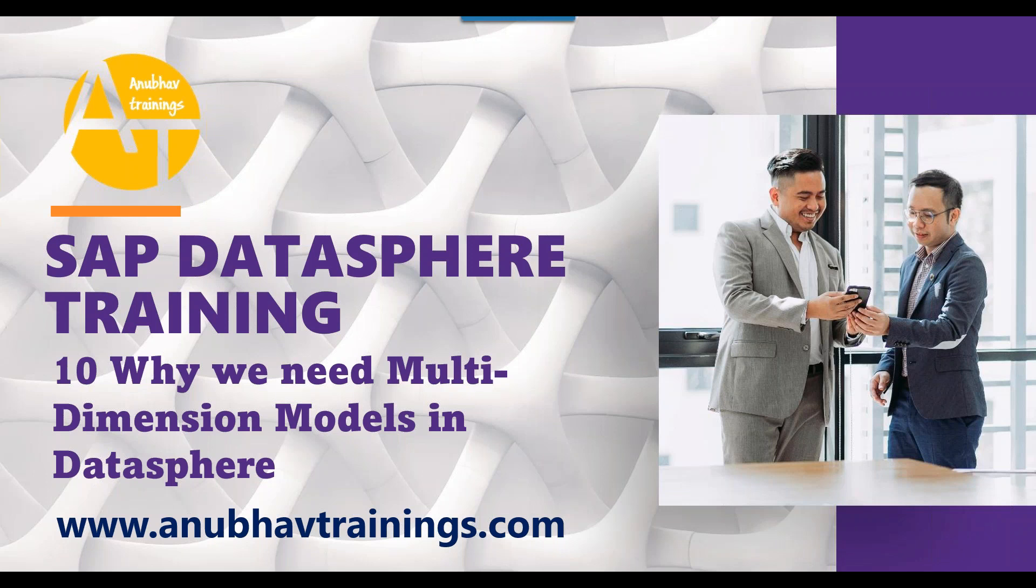Please like, share, subscribe this video. Kindly share it in the WhatsApp group of your company so everyone in your team can take advantage of free Datasphere training with us on anubhavtrainings.com. For detailed training on SAP Datasphere with full-fledged training on Analytics Cloud, don't forget to subscribe us on anubhavtrainings.com or send us an email on contact at anubhavtrainings.com. Let's get started today's session.